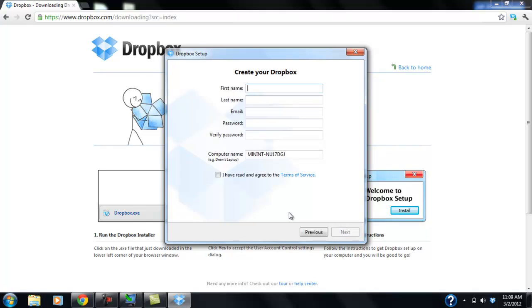I'm going to have Gracie take over this computer. And she's going to fill in her information. Okay, so I've never used Dropbox before. This is my first time. So I'm just going to go ahead and fill in what it's asking for.